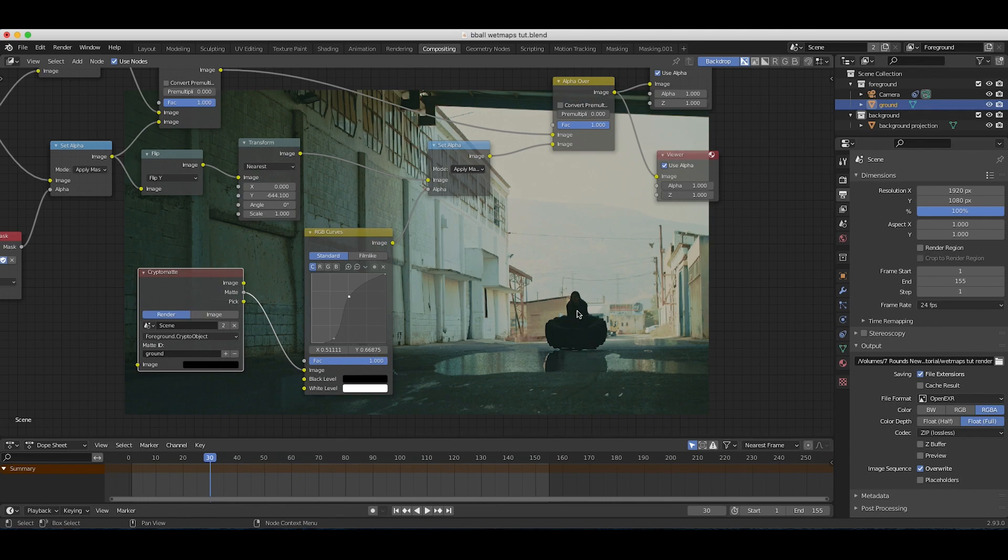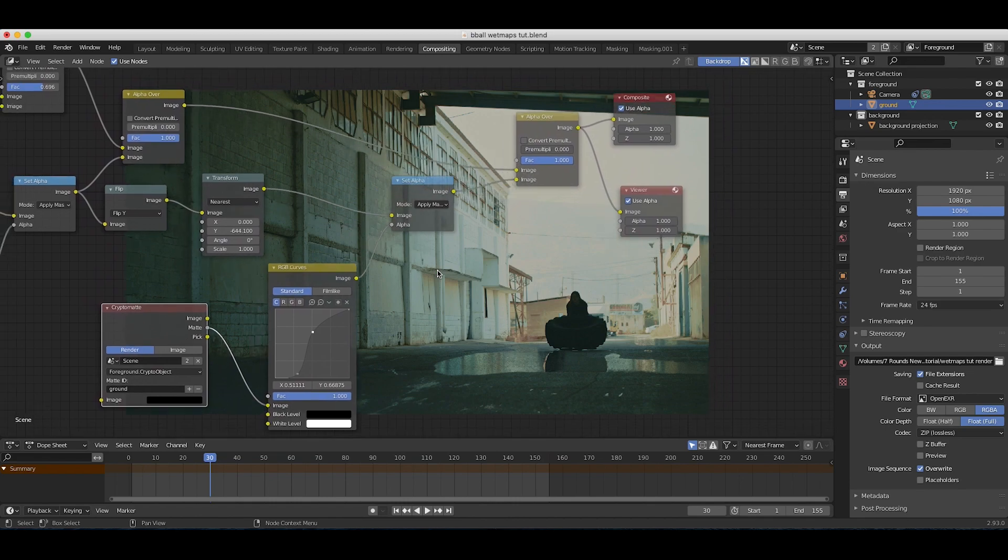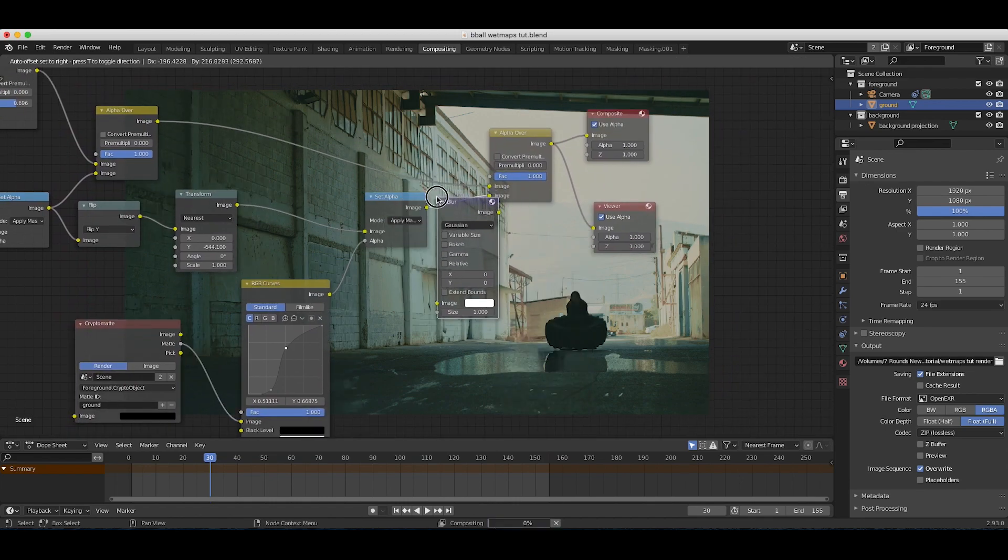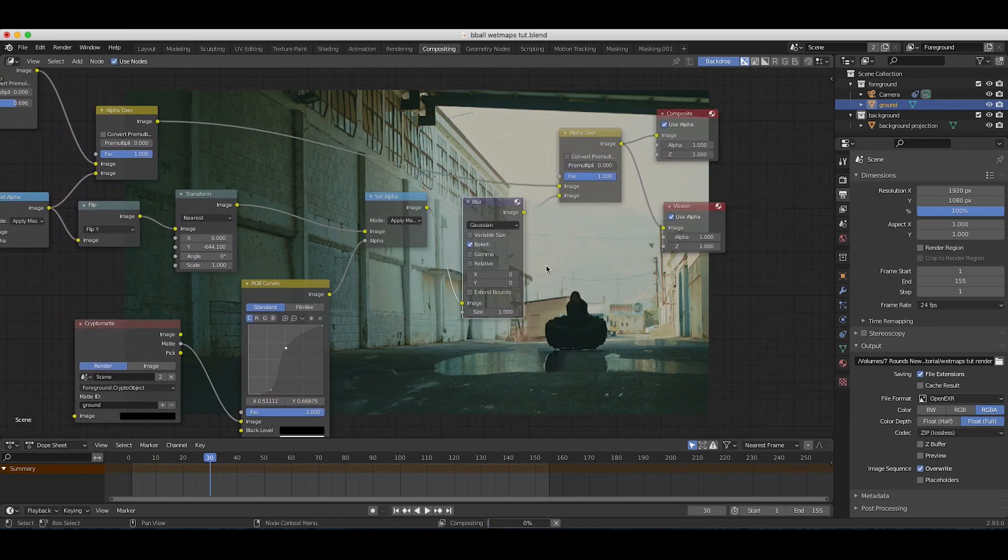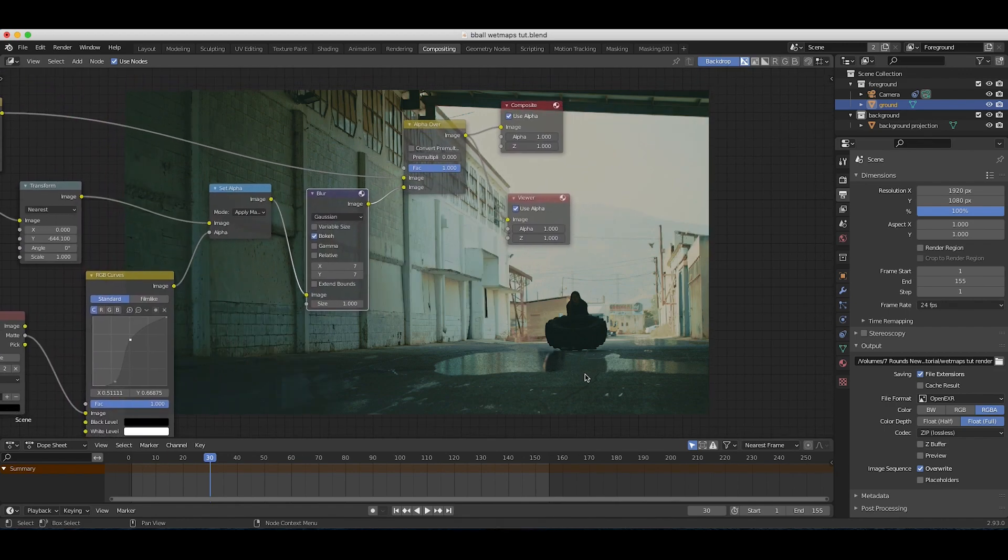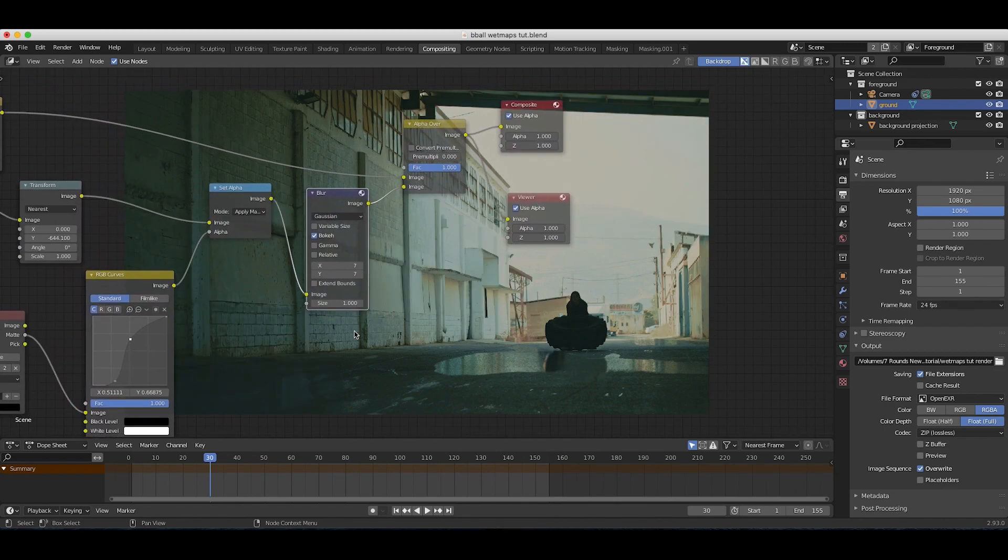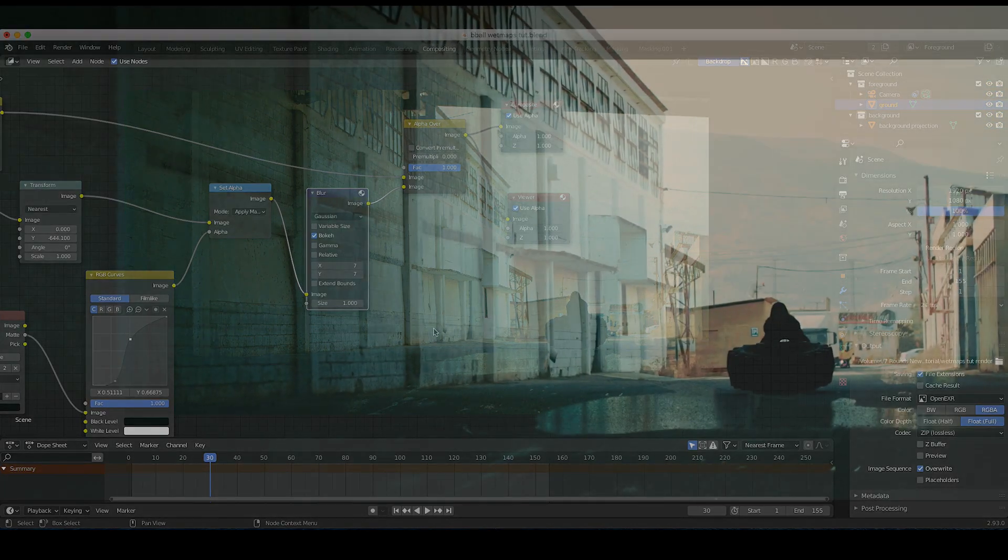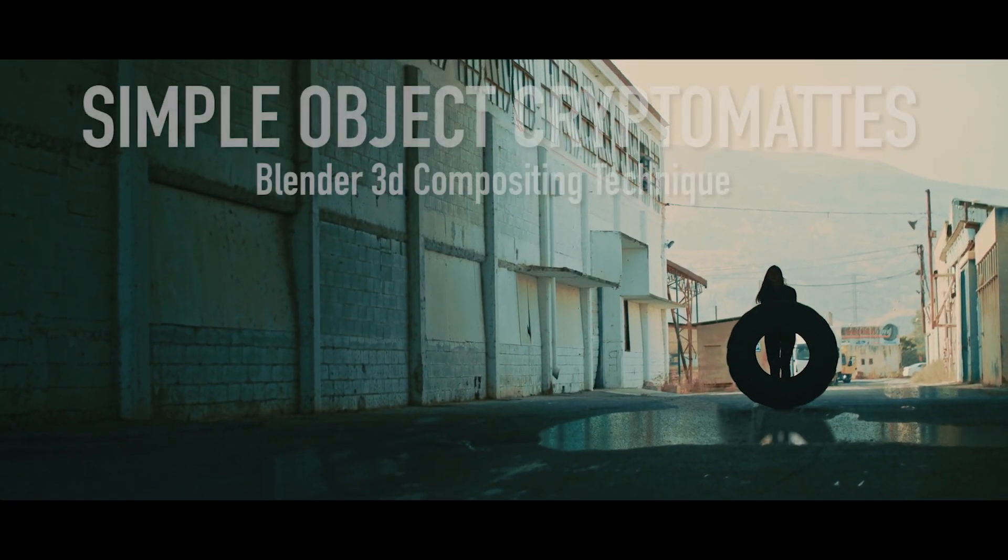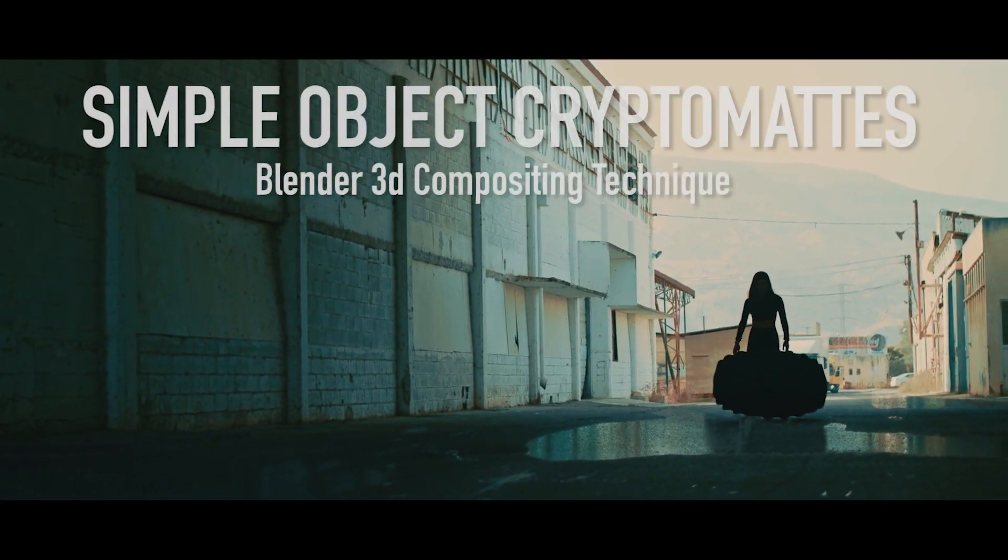One thing you might do to bring the reflection into the scene a bit better is maybe add a very basic blur node here and just make it bokeh blur, increase the x and y values maybe to seven. Now it's just bringing that reflection into the scene a bit better.